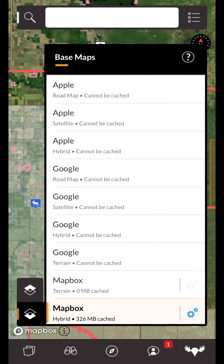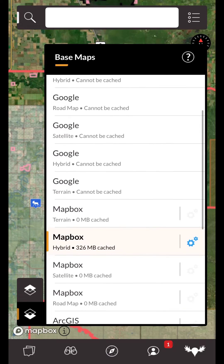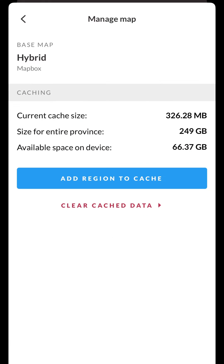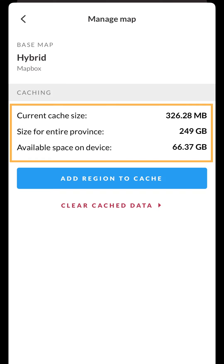Below those maps you will see a list of other base maps, most of which will be cacheable for offline use. To cache one of these maps, select it by tapping on it, then tap the settings button for that map. This will bring you to the manage map menu where you will see your current cache settings, including how much is cached and a very rough estimate of how much space it would take to cache this base map for the entire province.